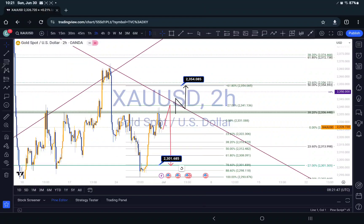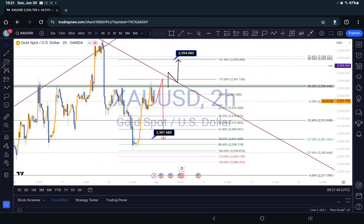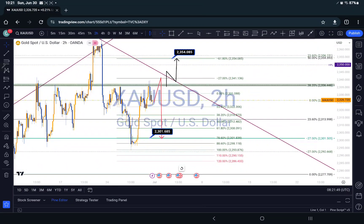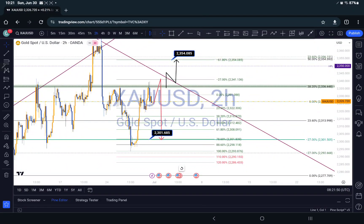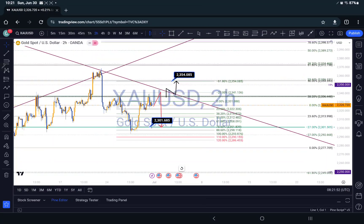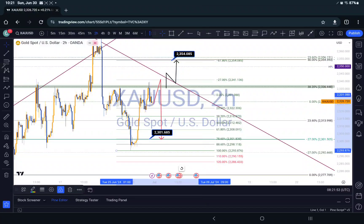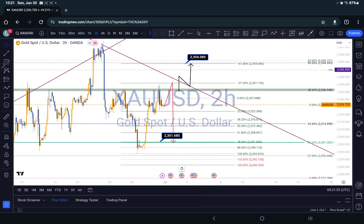That would be a target. So this is my current price target on gold, guys. Hope you find it helpful — if you do, please don't forget to subscribe, comment, like, and share. I'll see you in my next analysis. Thank you for watching, bye!